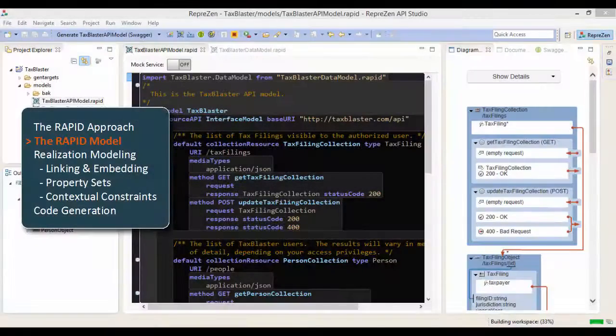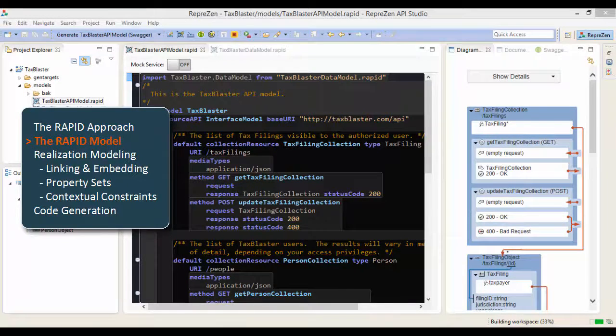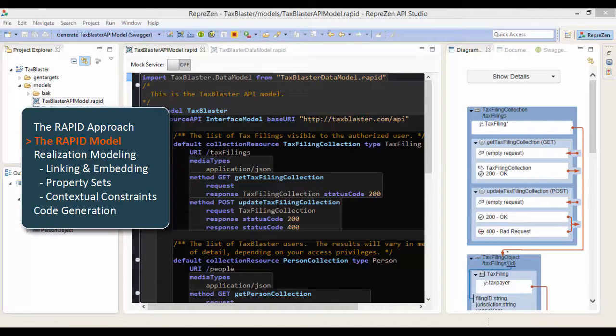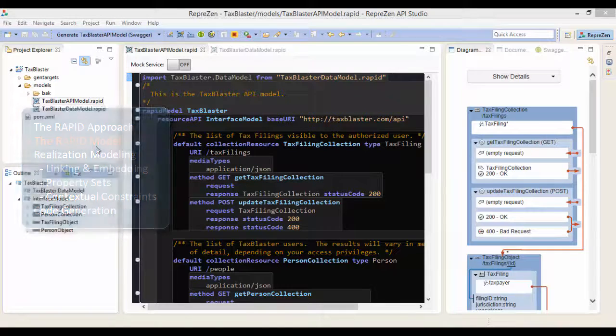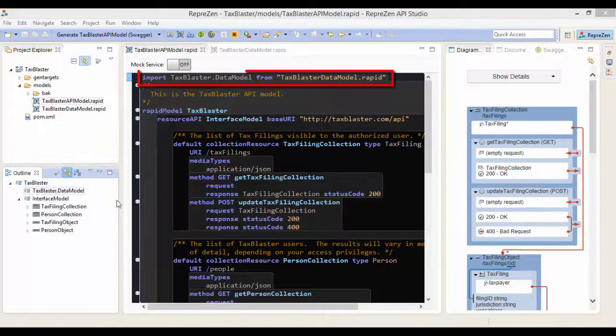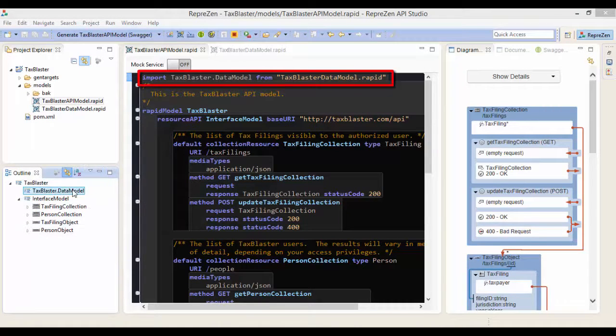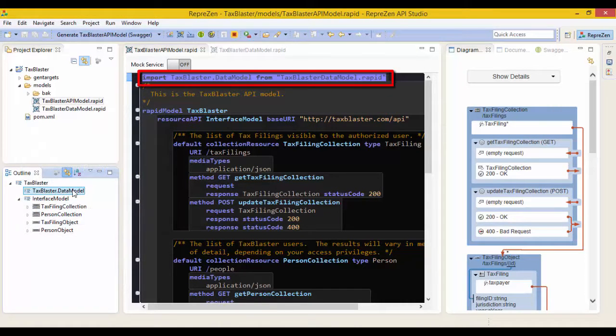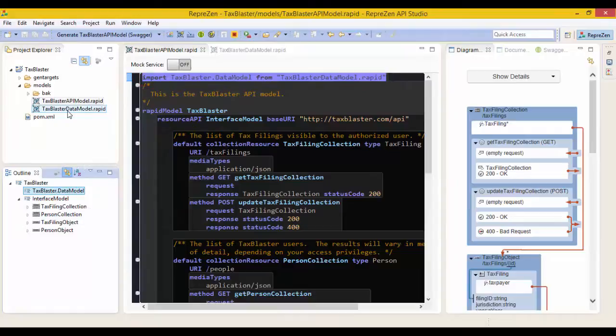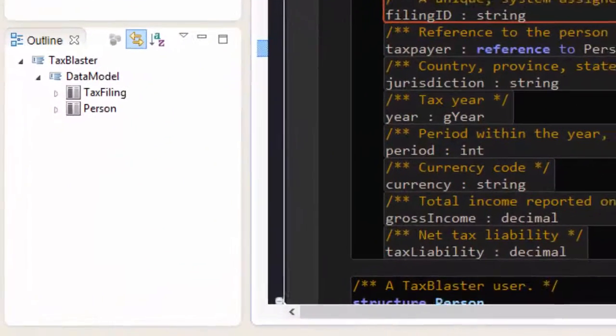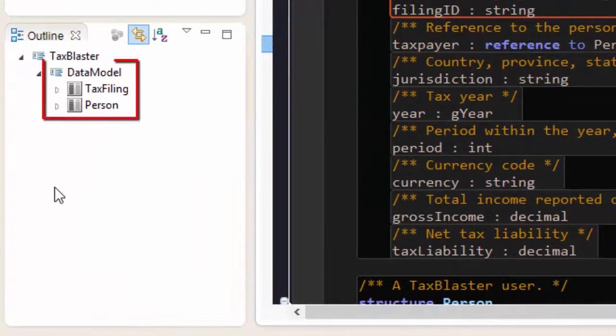We can define data types in the same rapid file as the API model and or import them from an external model. The data model imported here has data structures describing tax filings and tax payers.